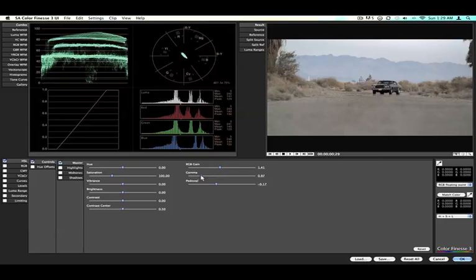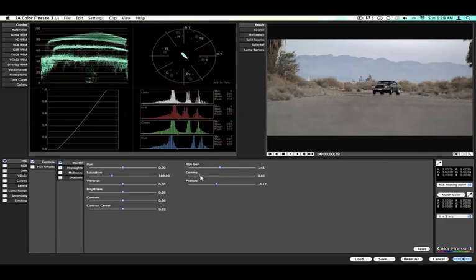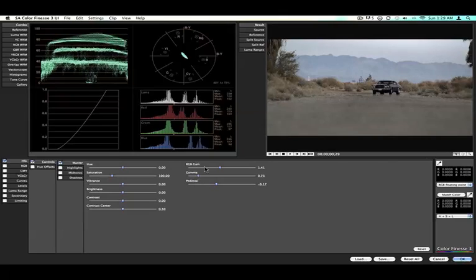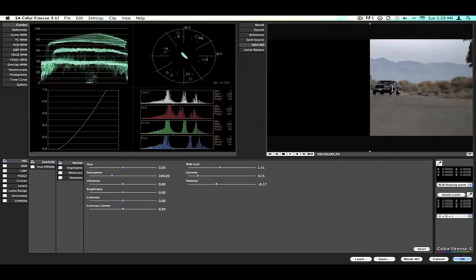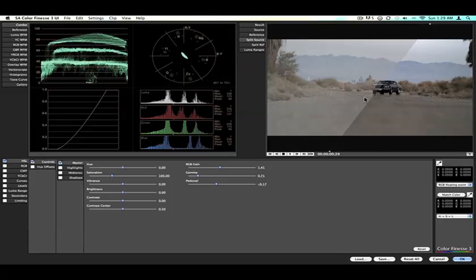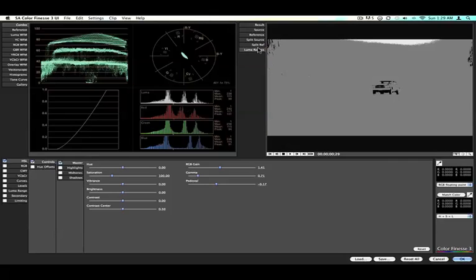Now you can adjust the contrast, bring the gain down. You can split reference that or split source that. You can see before and after. I think it looks a lot better with the higher contrast. If you look at the luma range, you can see there's a lot of mid-tones, a little bit of highlights, and not very much shadows.